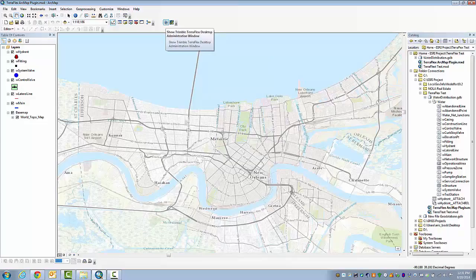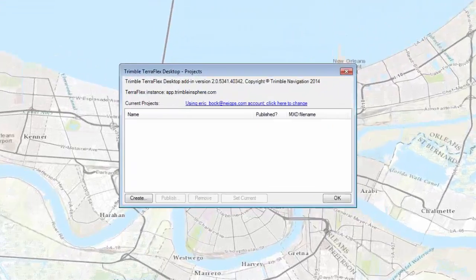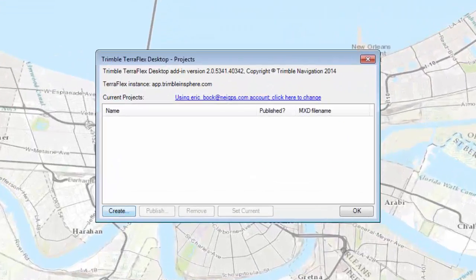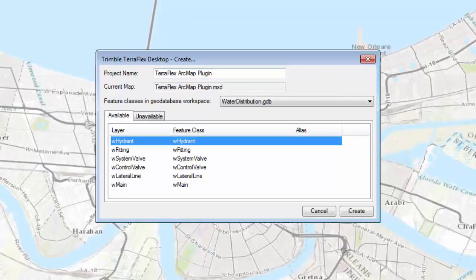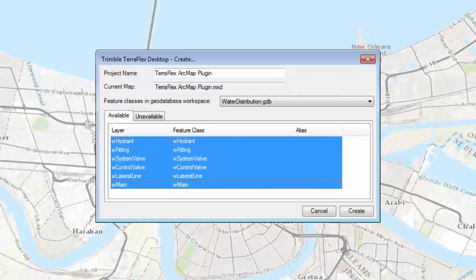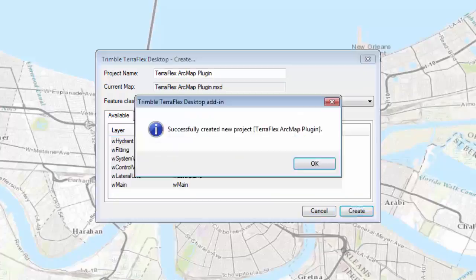What I'm going to do now is start up the TeraFlex desktop admin window, and we're going to create a project. I'm going to click on Create, and it finds out what layers are available to publish to TeraFlex. I'm going to highlight all the ones I want. You would just highlight the one you want to collect data on, and you hit Create, and it's created a project for me.